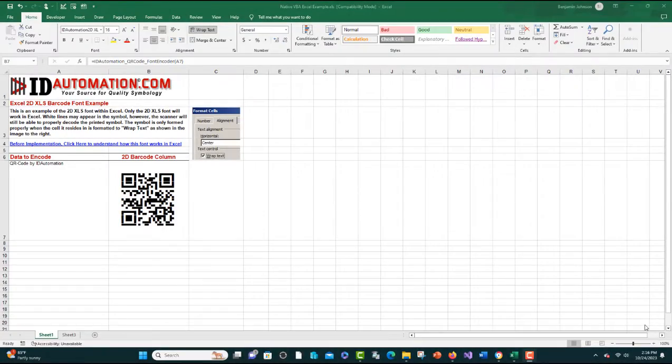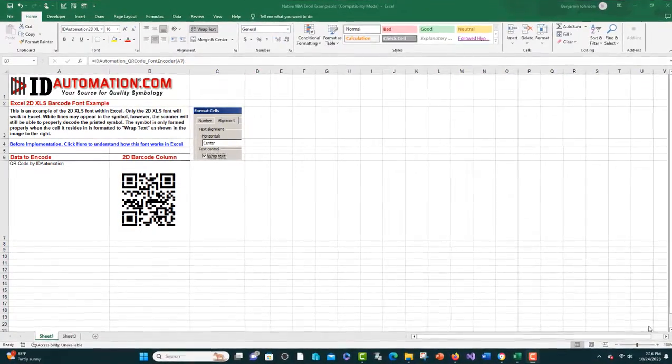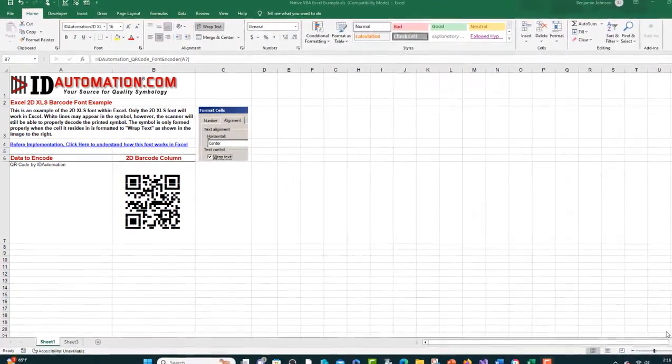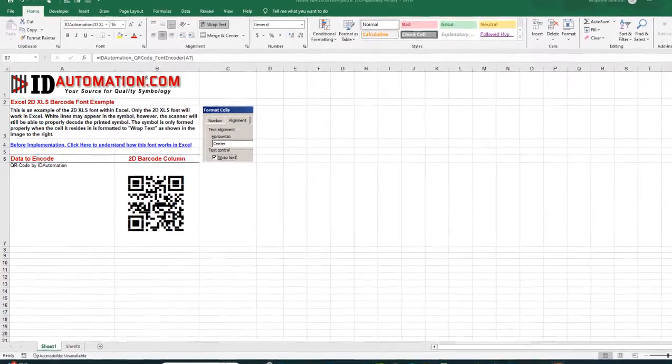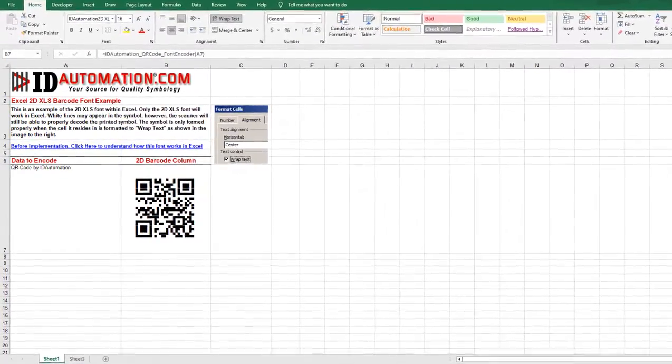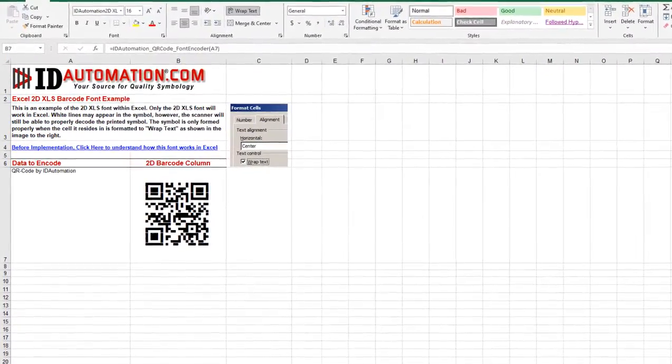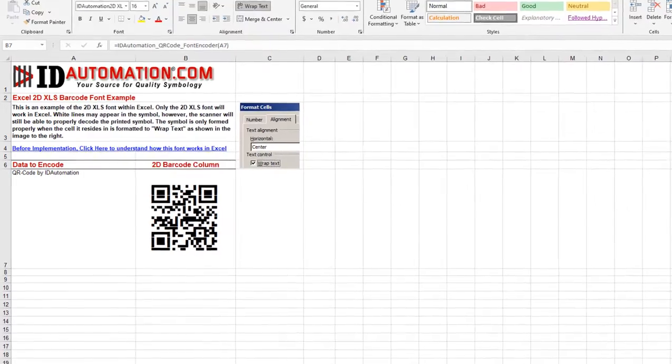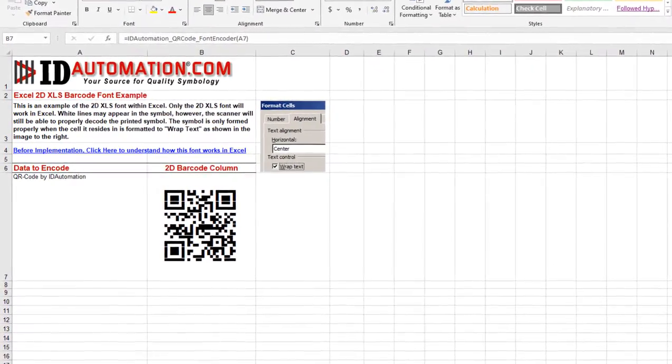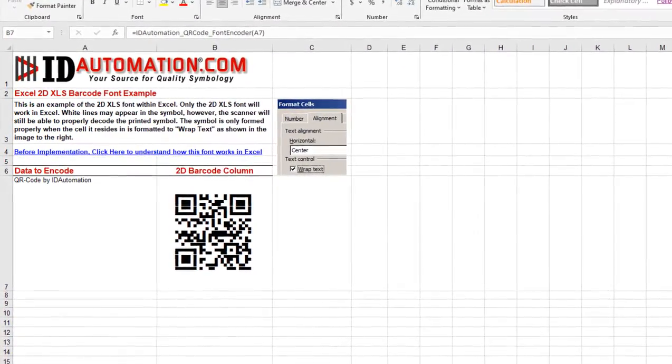The ID Automation video tutorial explains how to create 2D barcodes in Excel for users. The solution uses the barcode font and VBA font encoder already embedded in an ID Automation Excel barcode example.